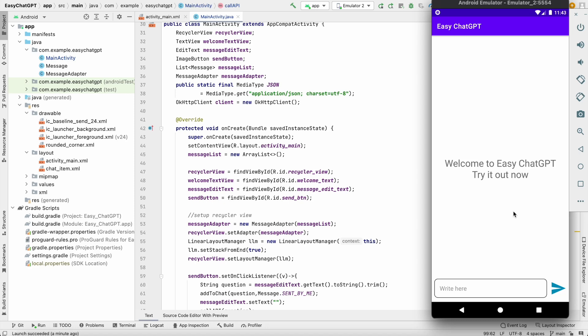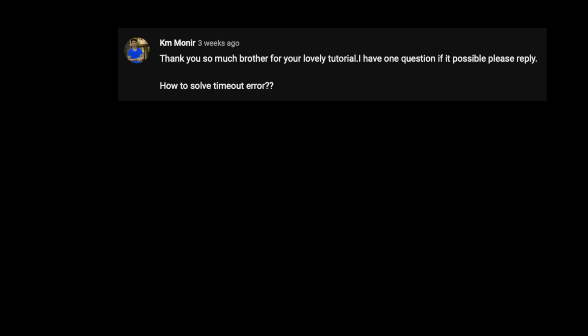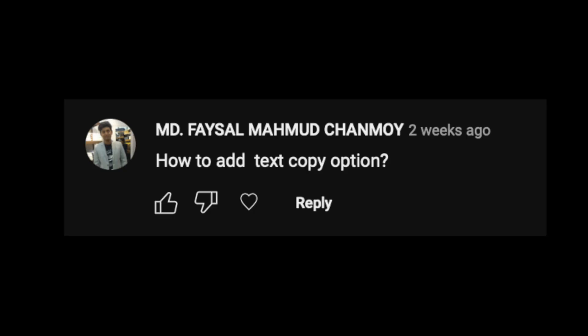What is going on guys, welcome back to another Android application development video in Android Studio. Recently I uploaded a video on how to create a ChatGPT application in Android using OpenAI API. In that video, I received lots of comments about timeout issues and also how to copy the text sent by the bot.